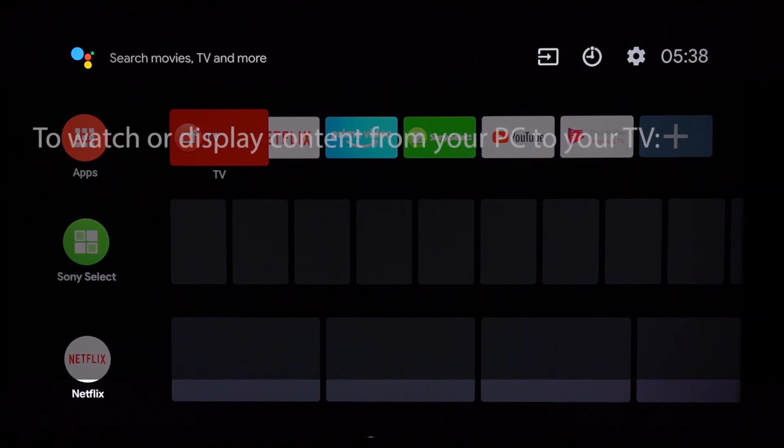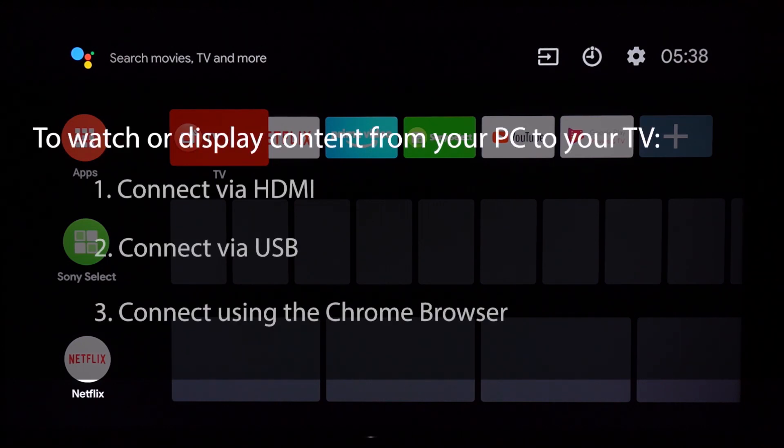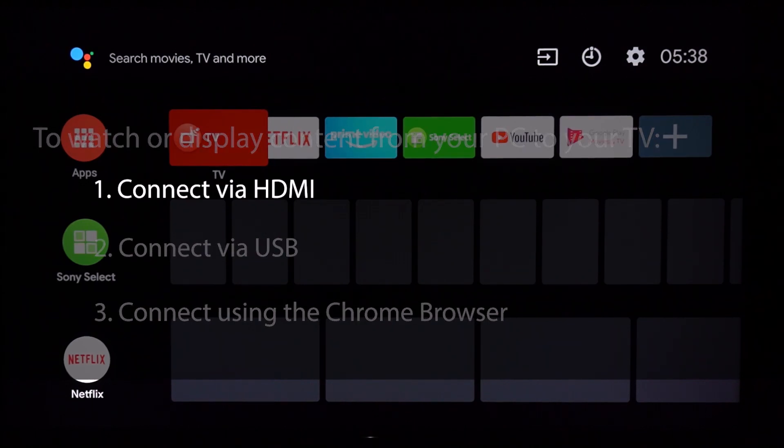There are three easy ways to watch or display content from your PC to your TV. The first option is to connect via HDMI.